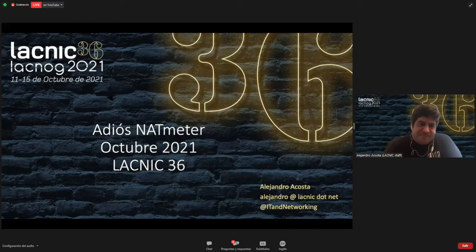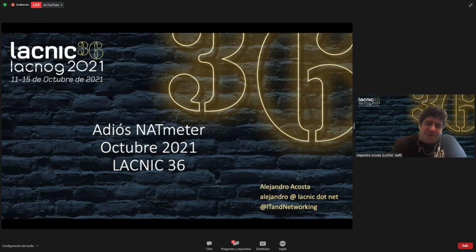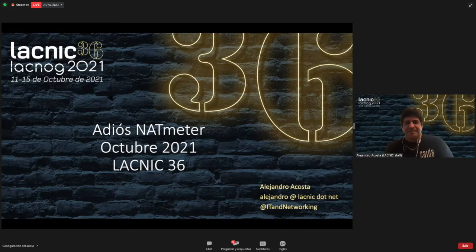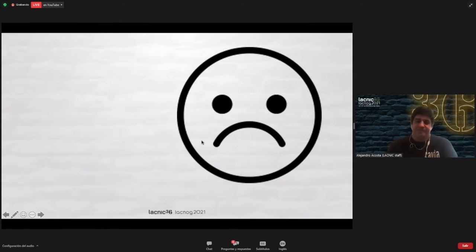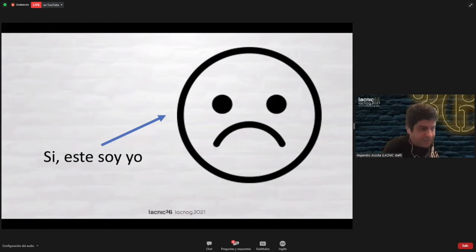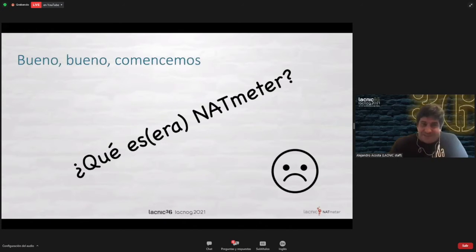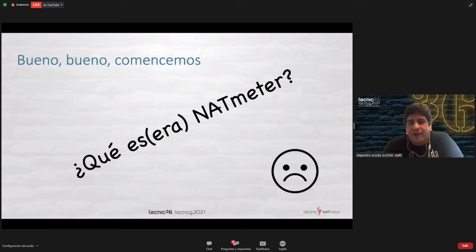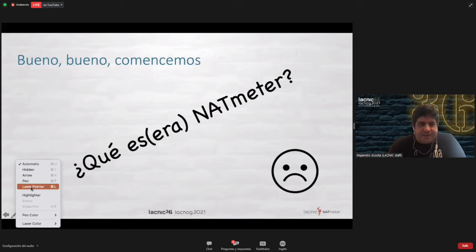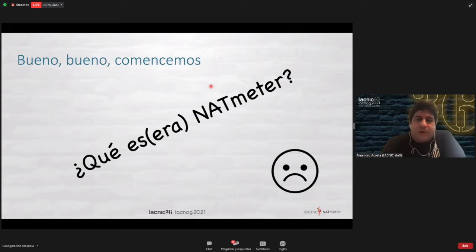So now let us speak about a topic that I personally am a bit sorry about. The title is 'Bye-bye NAT Meter.' I see a sad face — and if that sad face is myself, I'll tell you why I have that sad face. Basically, at this event, we're almost going to say goodbye to NAT Meter, and I'm going to explain what this is all about and give you some history regarding what is happening.